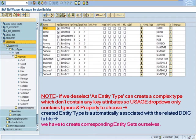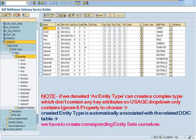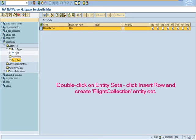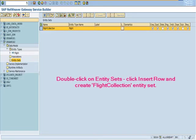Created entity type is automatically associated with the related DDIC table. For example, we have to create corresponding entity sets ourselves. Double-click on entity sets, click insert row, and create flight collection entity set.